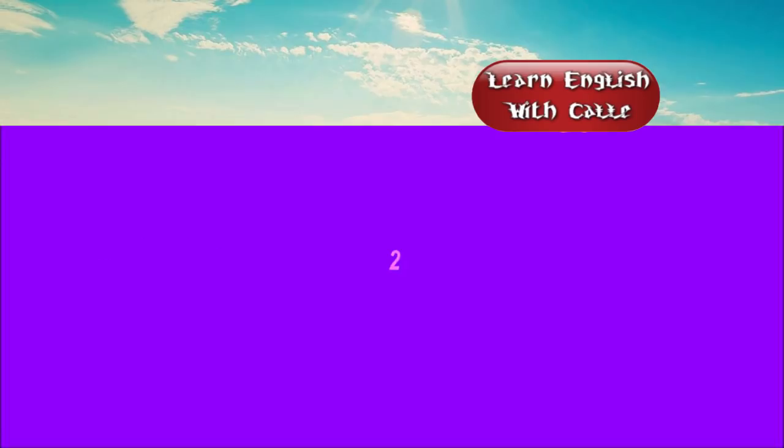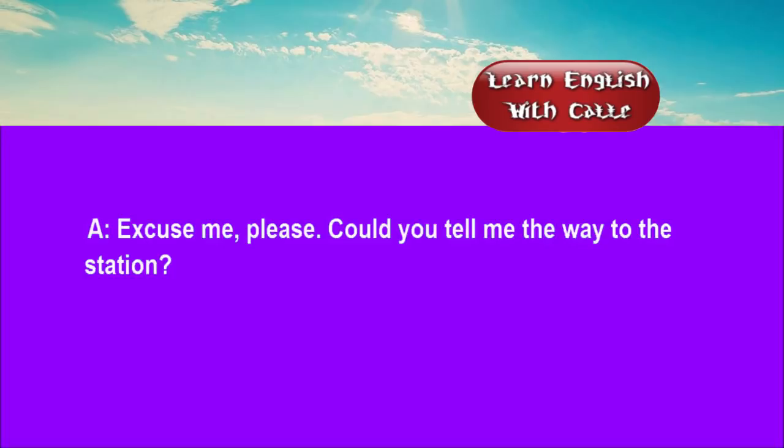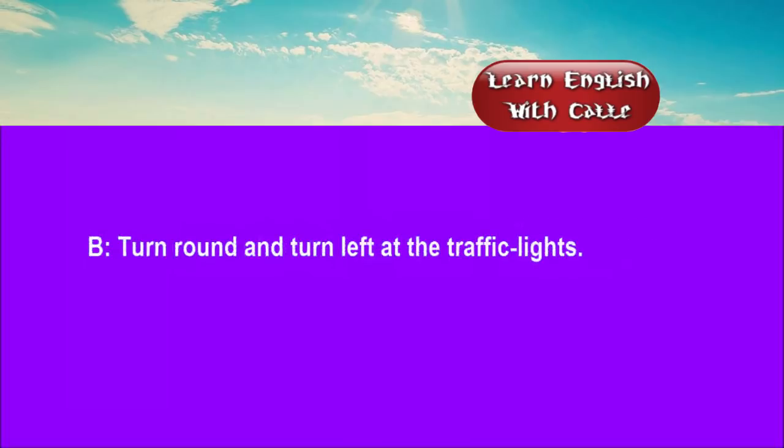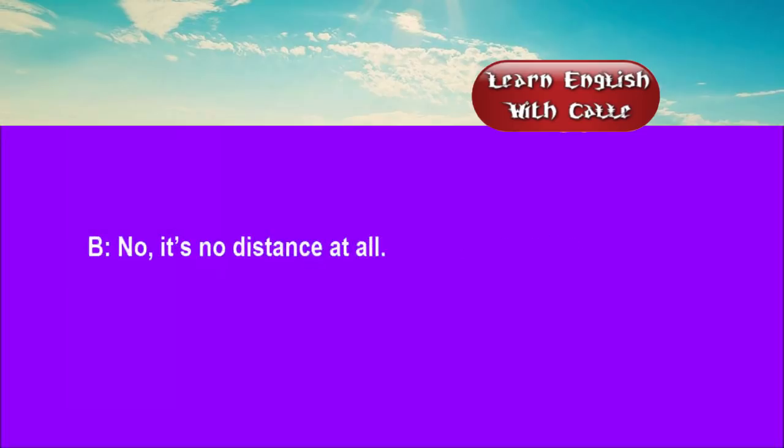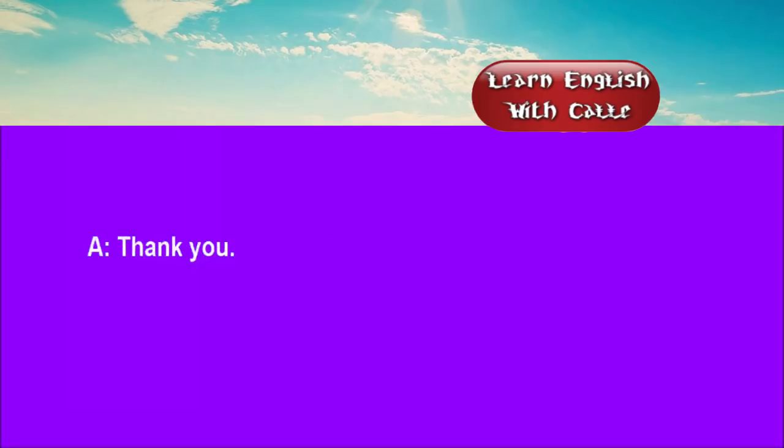Two. Excuse me, please. Could you tell me the way to the station? Turn round, and turn left at the traffic lights. Will it take me long to get there? No, it's no distance at all. Thank you. That's okay.